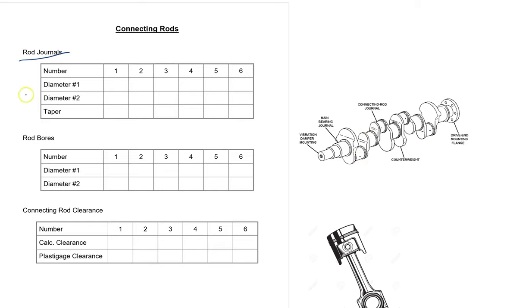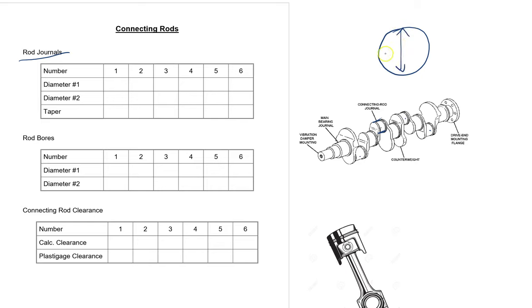And so we want diameter one and diameter two. So these are connected so you're going to measure from one side to the other. Just like the main bearings, you're going to measure this way and you're going to measure that way, and you're going to measure taper also.